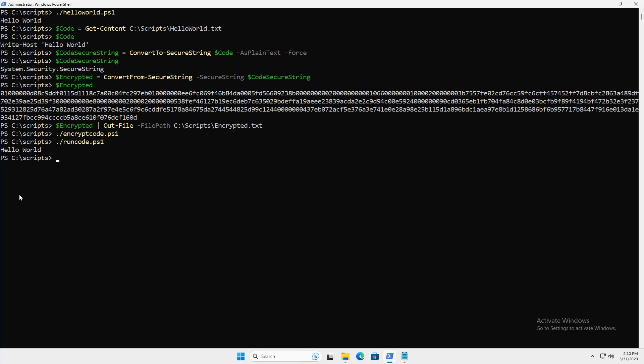Anybody who looks at the contents of this PowerShell script isn't going to be able to see that particular command. Obviously 'Write-Host Hello World' isn't sensitive content, but imagine if you had a line of code that stored a password or provided a path to a server you didn't want the world to know about. This is a great way of hiding code within your PowerShell script. That's how you encrypt and decrypt a command in a PowerShell script.